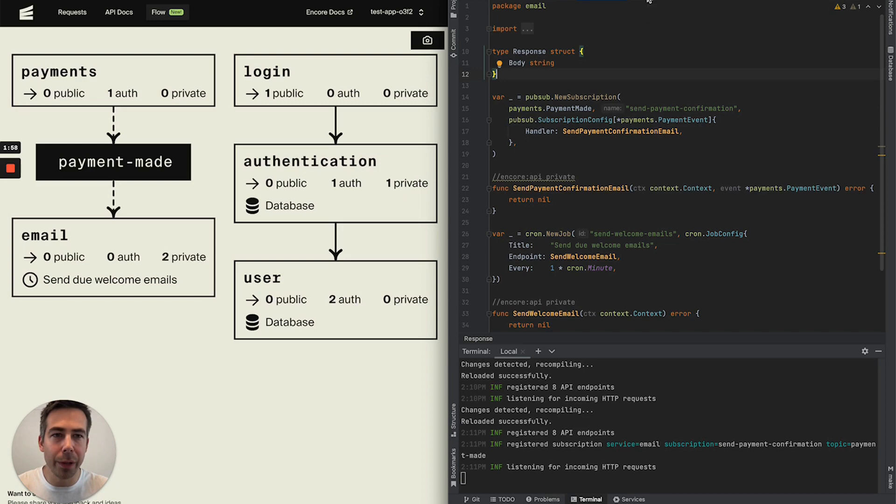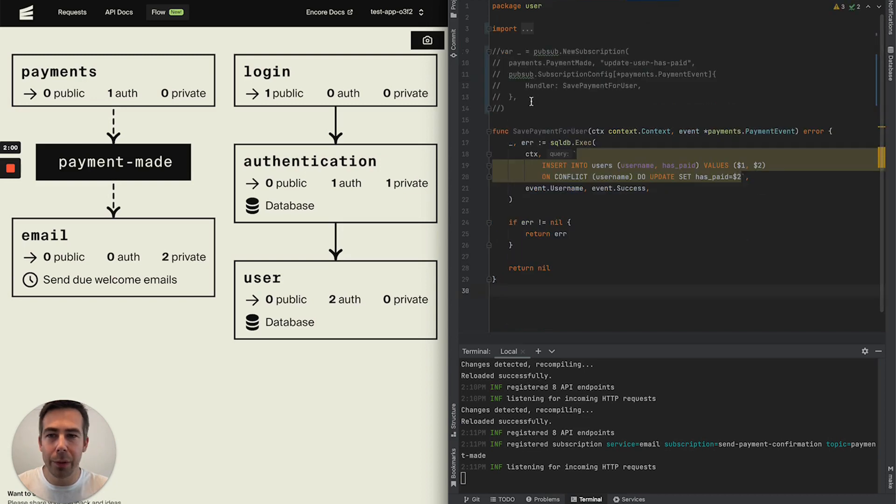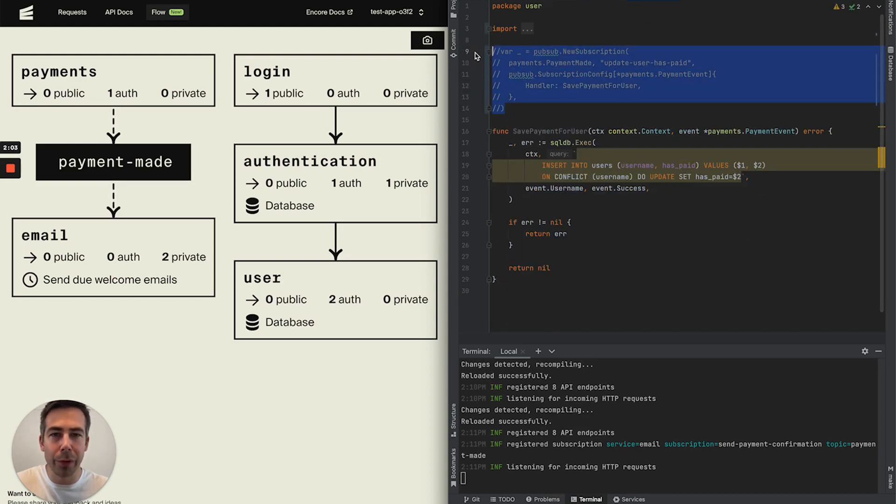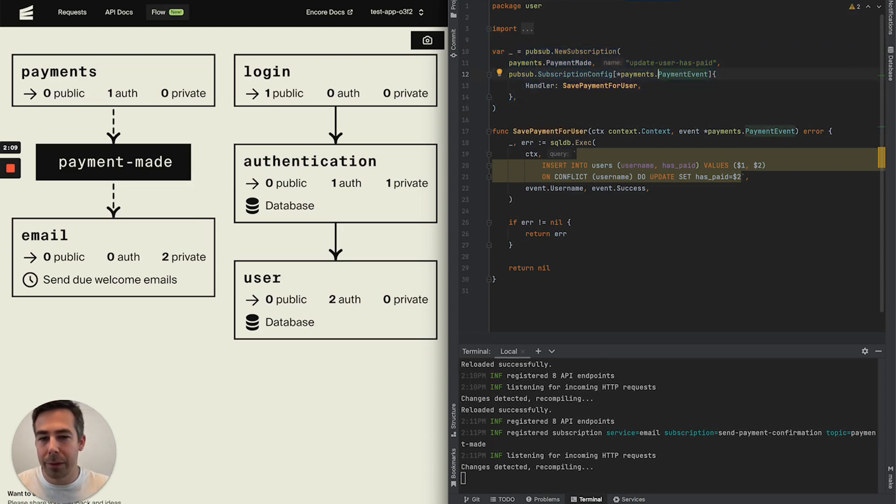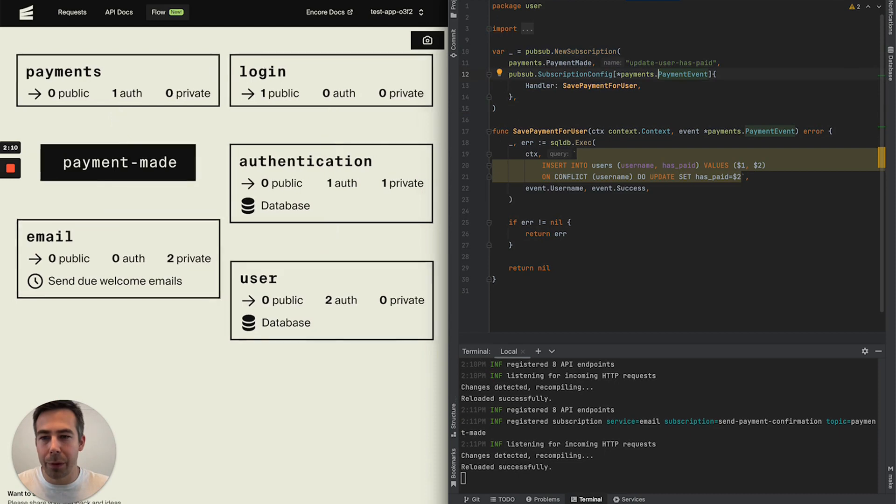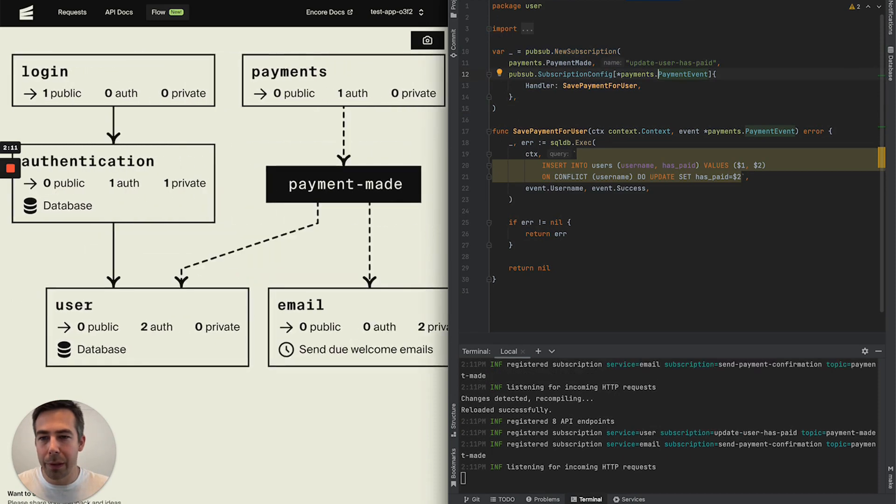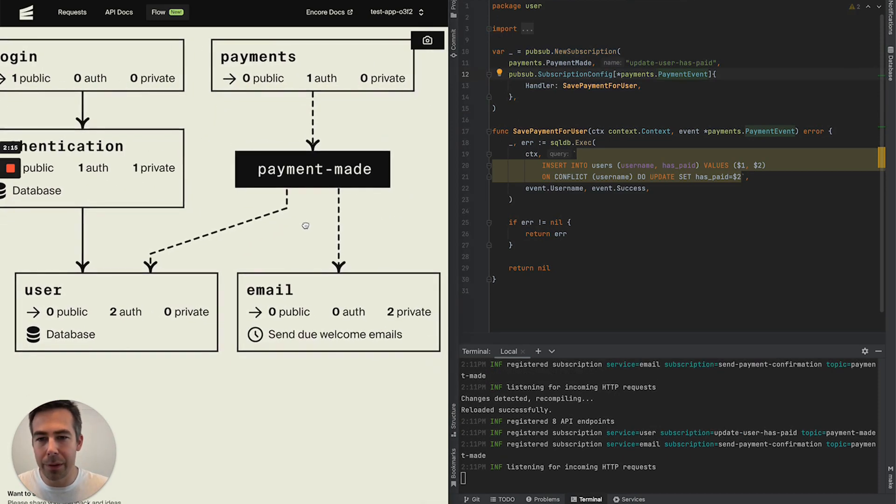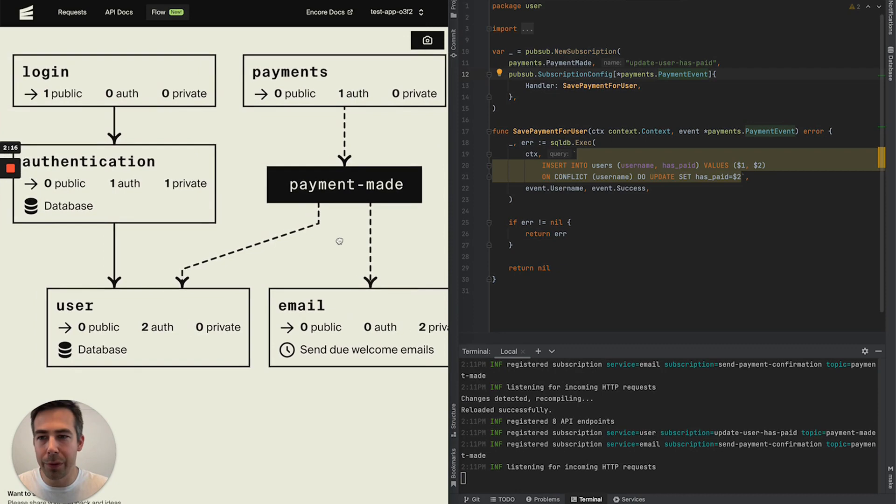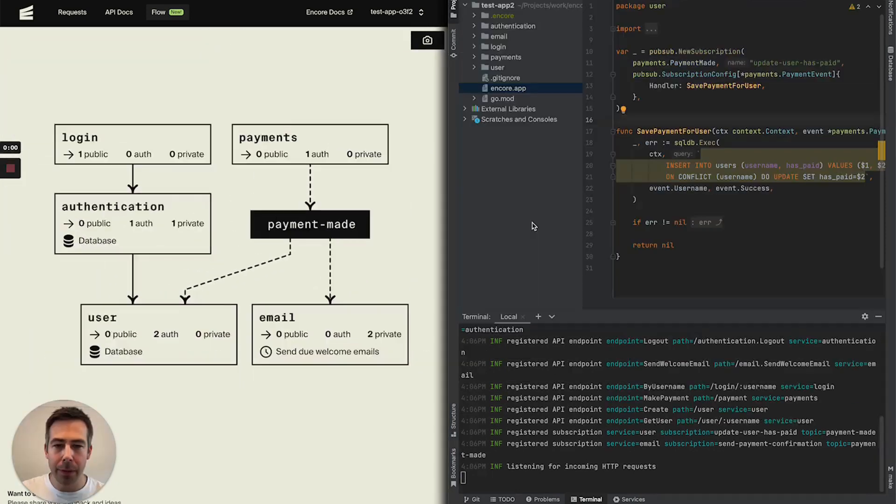So let's do our final change which is in the user service because we also want to subscribe to that same topic here. And the project recompiles and boom! Here you can see that the flow diagram updates accordingly.